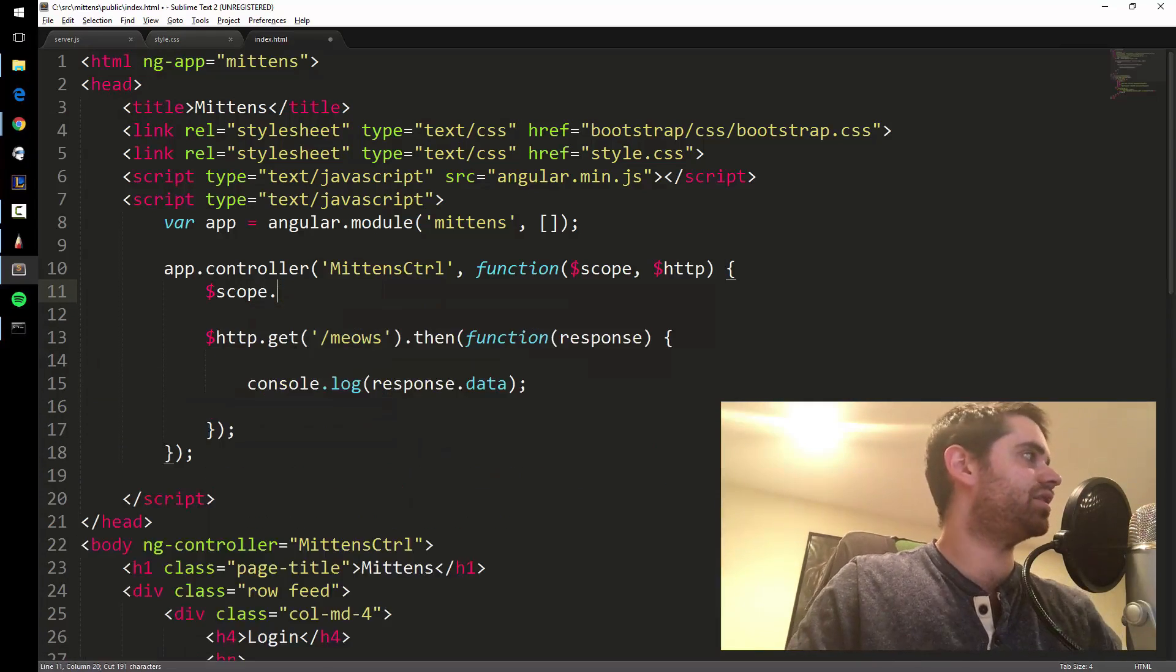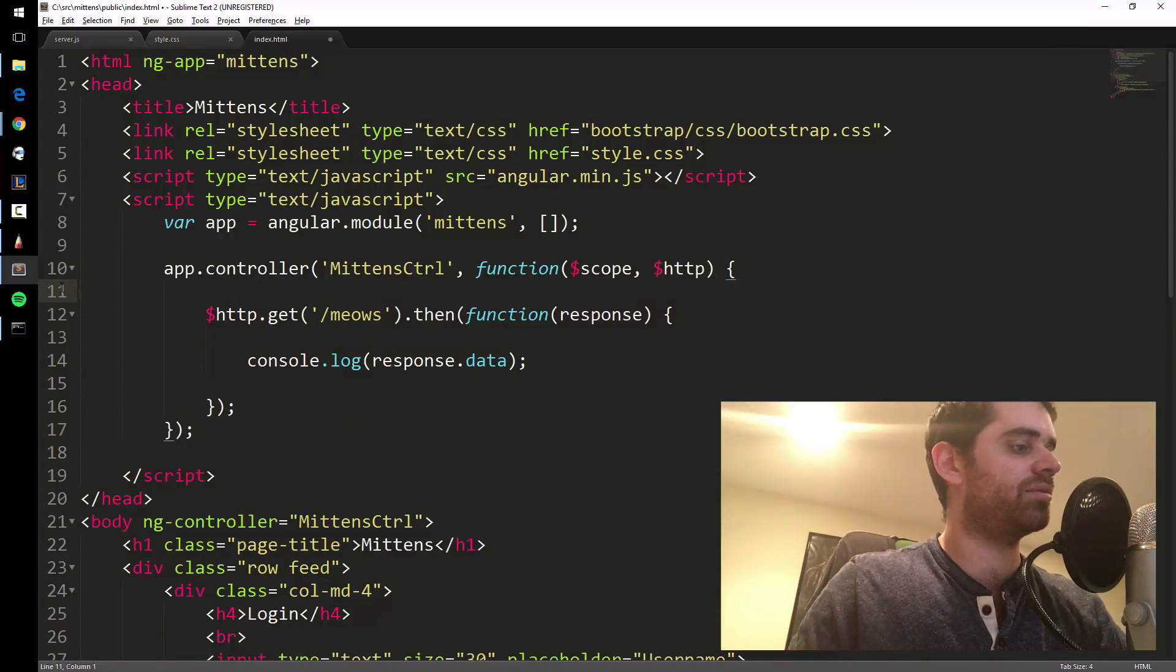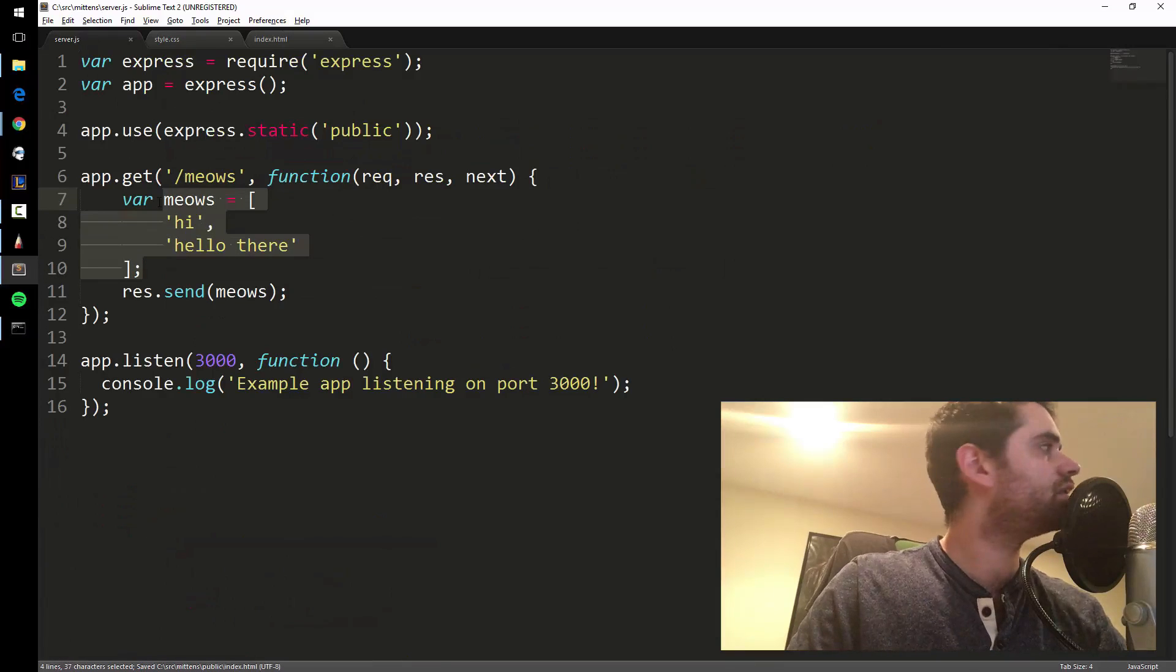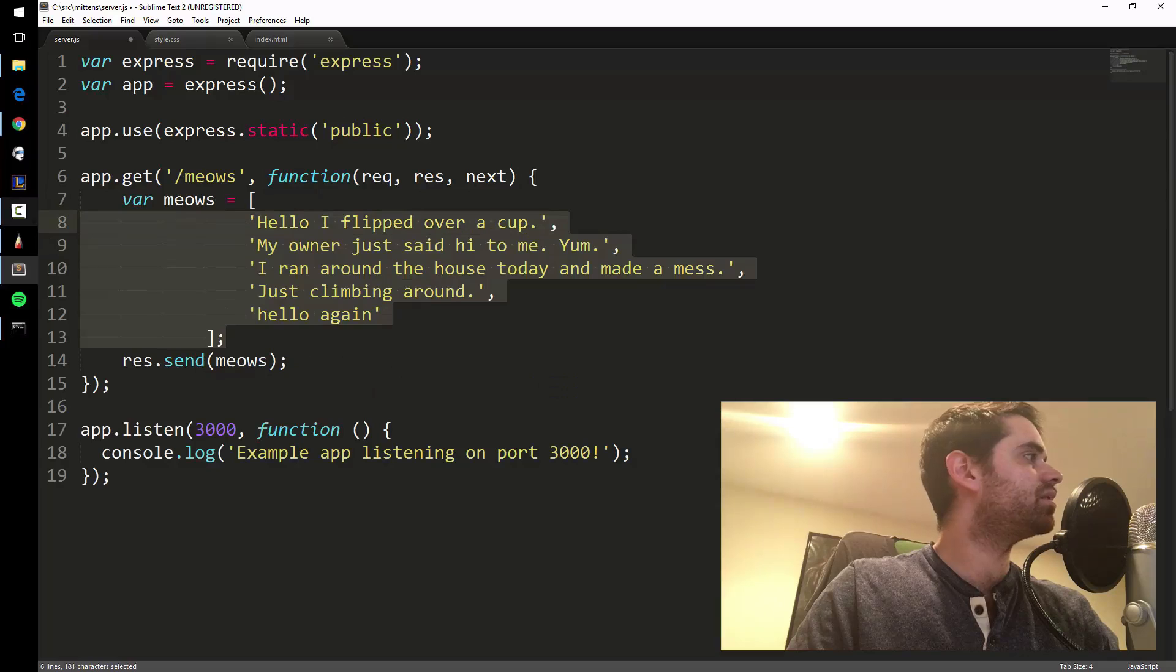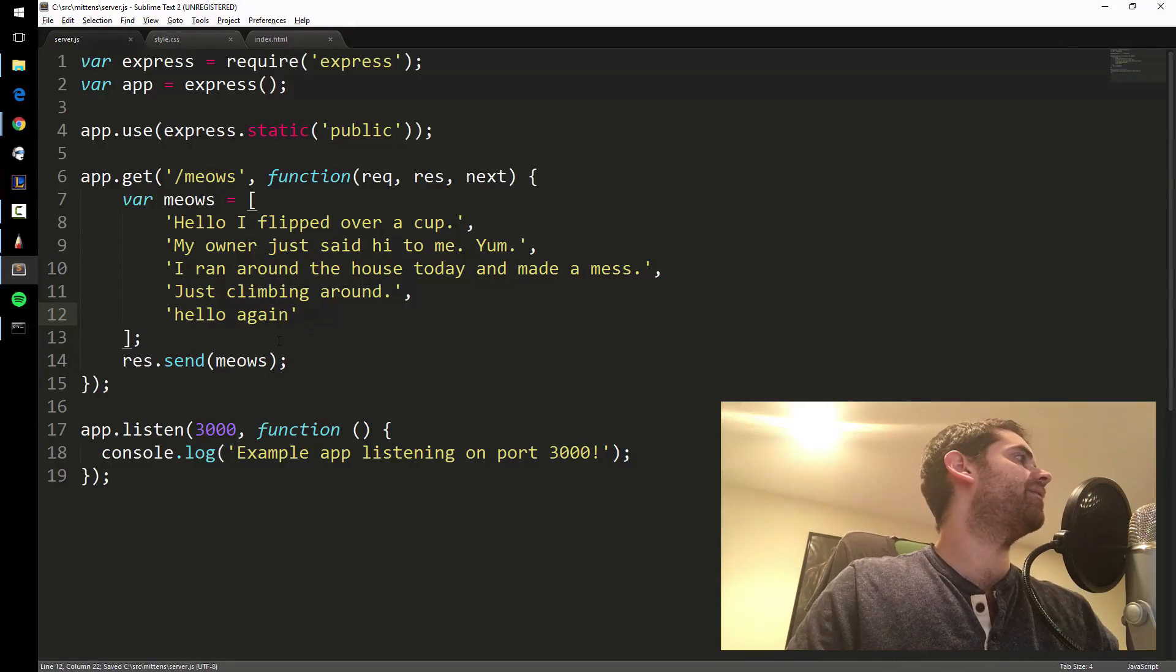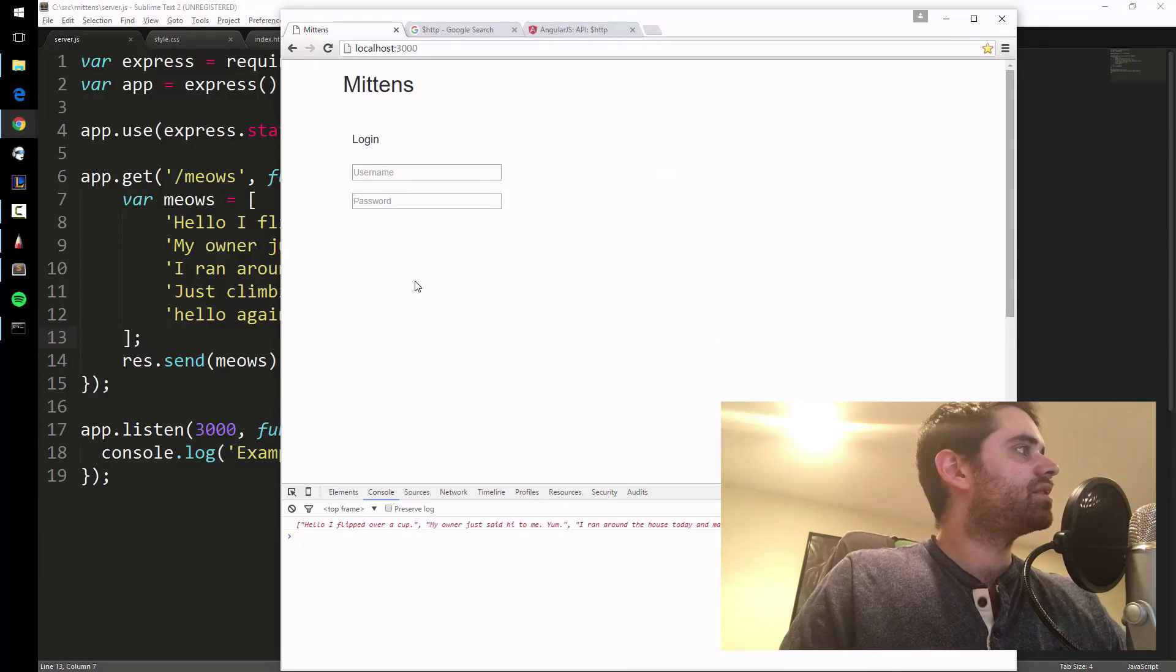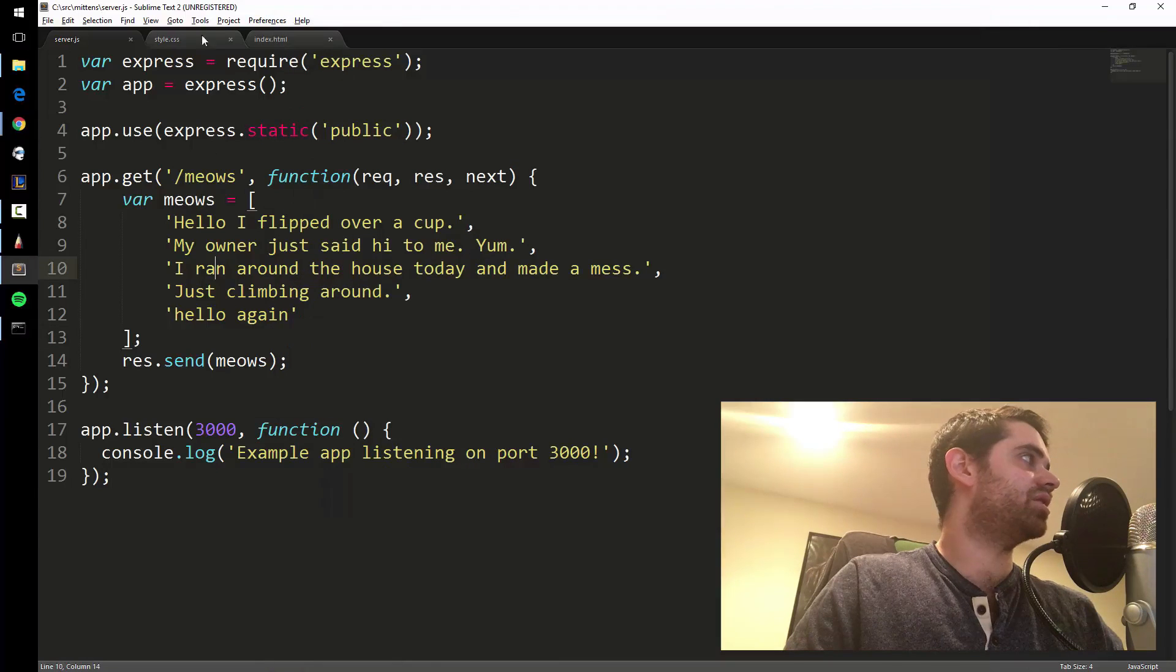What I can do now is I'm gonna cut this, I'm gonna get rid of this, so we're not specifying the meows on the front end anymore. I'm gonna save this, and I'm gonna put this over here. I'm gonna paste it, and then I'm gonna indent it good. Save that. So now, let's see what happens. So here's all the meows, they're coming back in an array from the server. They're gone from the front end because we took them out.